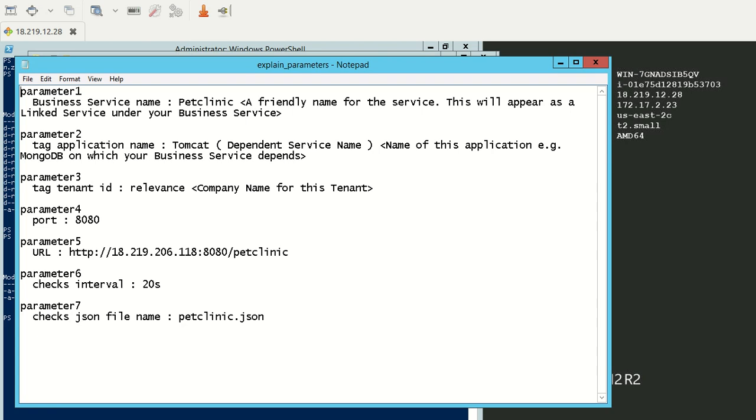The fourth parameter is the port number. If you see, we also passed the port number as part of the URL. If you don't pass a port number as part of the URL, this port number will be considered.